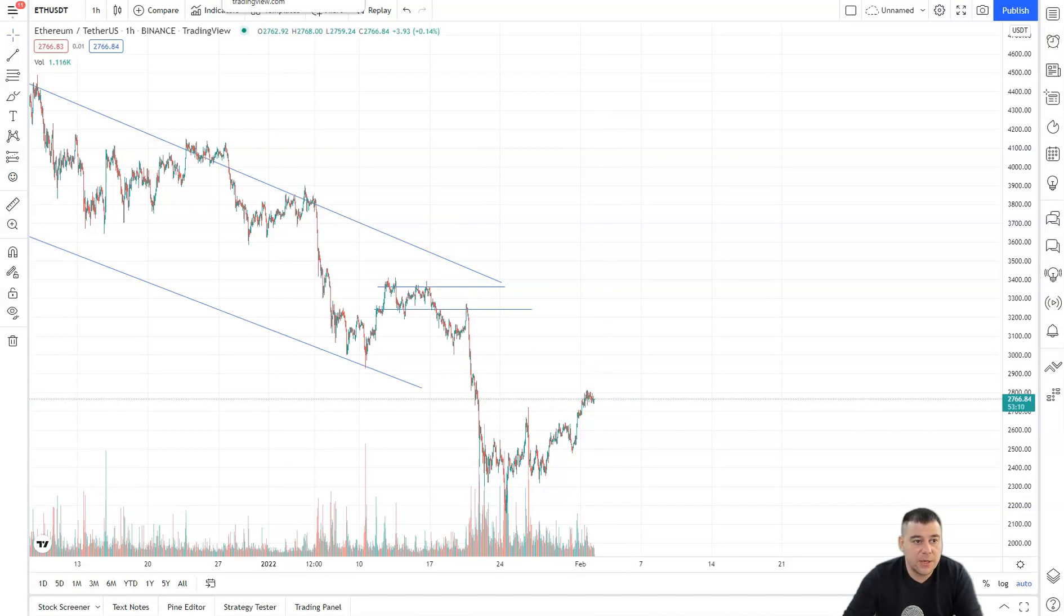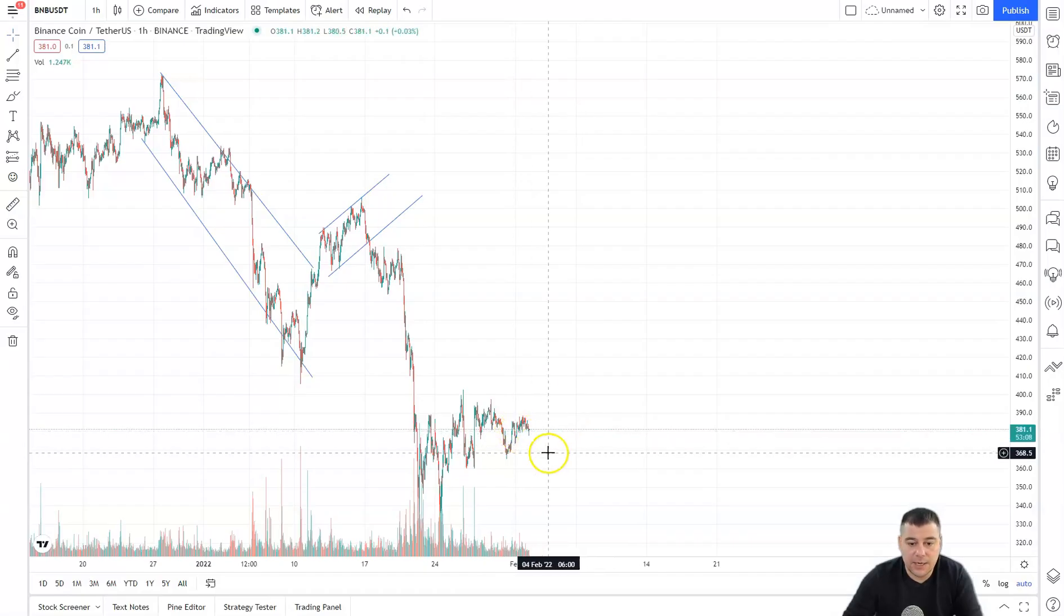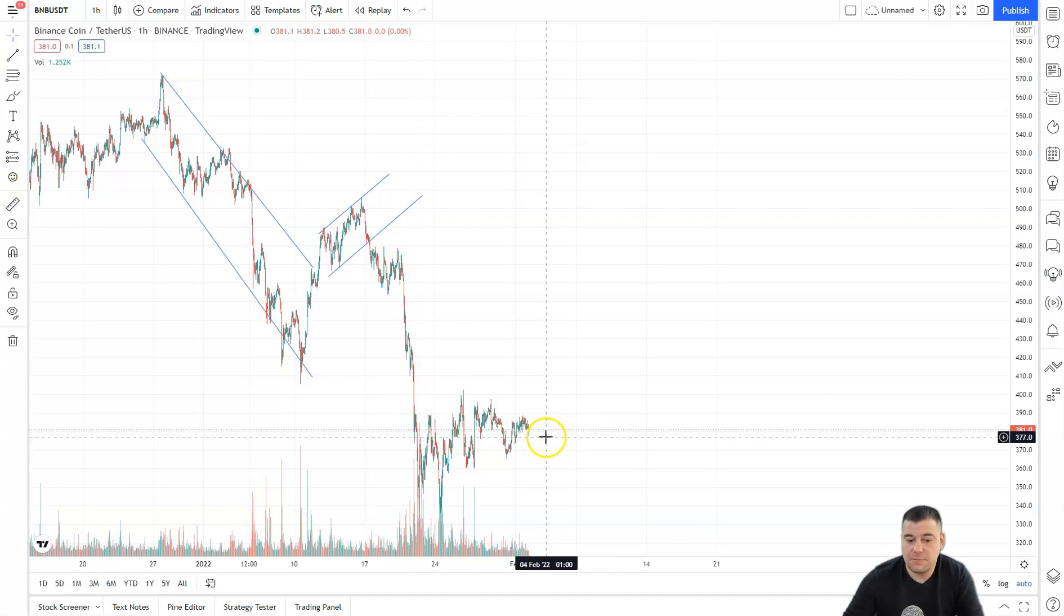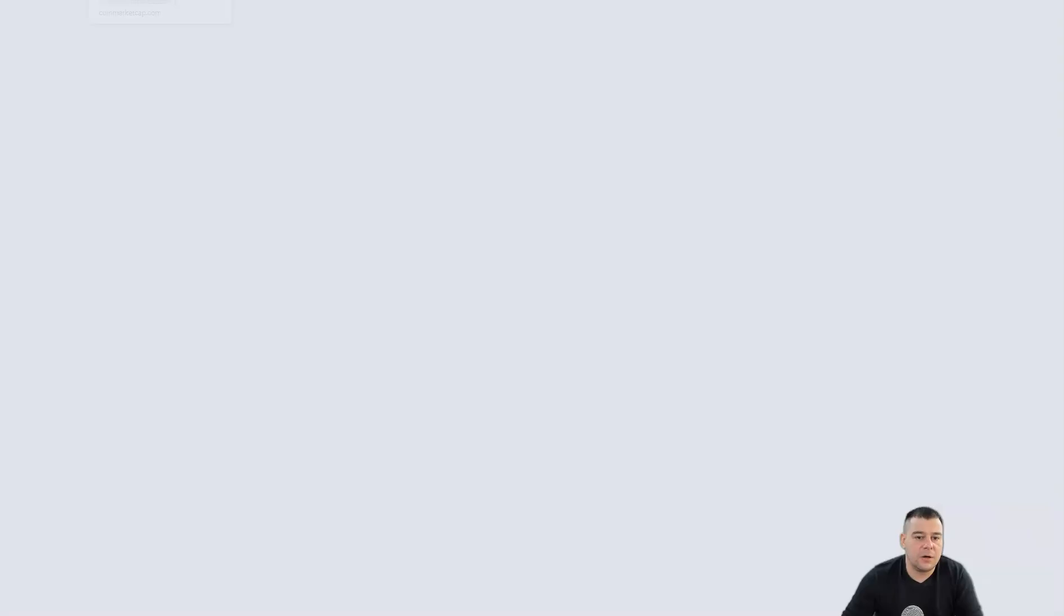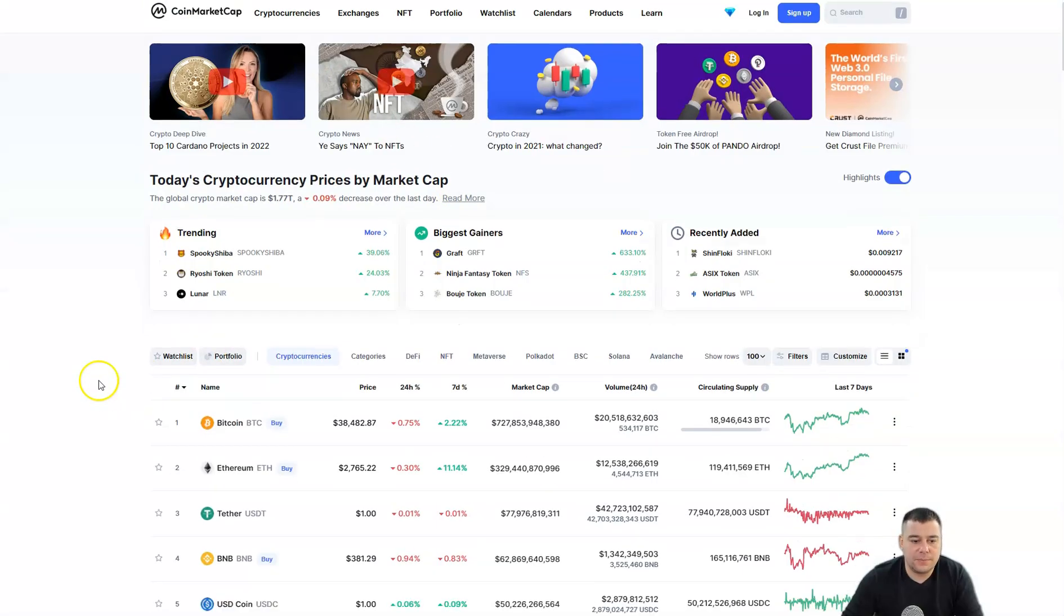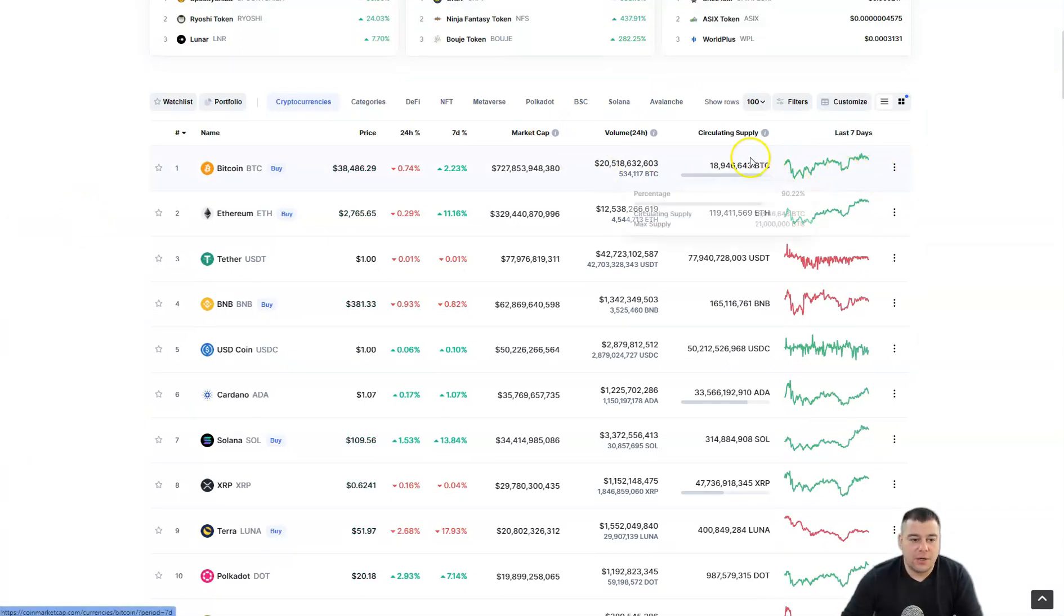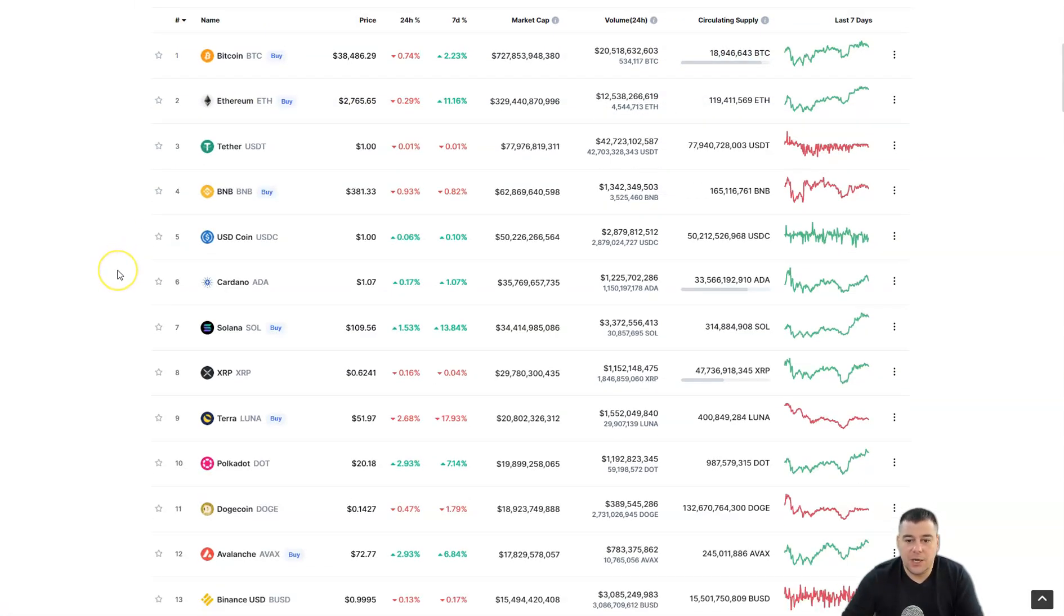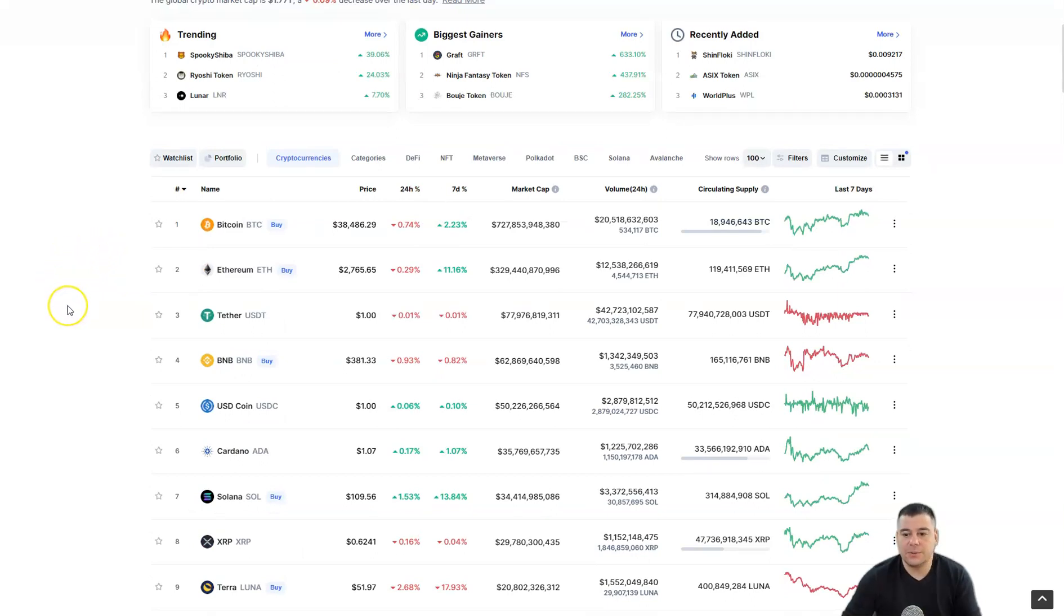The same things happening with Ethereum. We made attempt to surpass 2.8K, but we are in the flat. It's pretty complicated market right now. The same thing with the BNB and the Bitcoin itself. This project is showing how all the market acts.